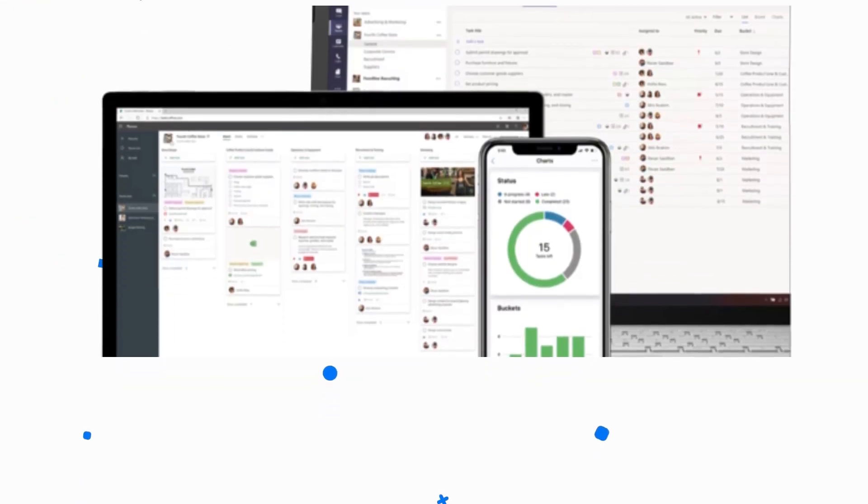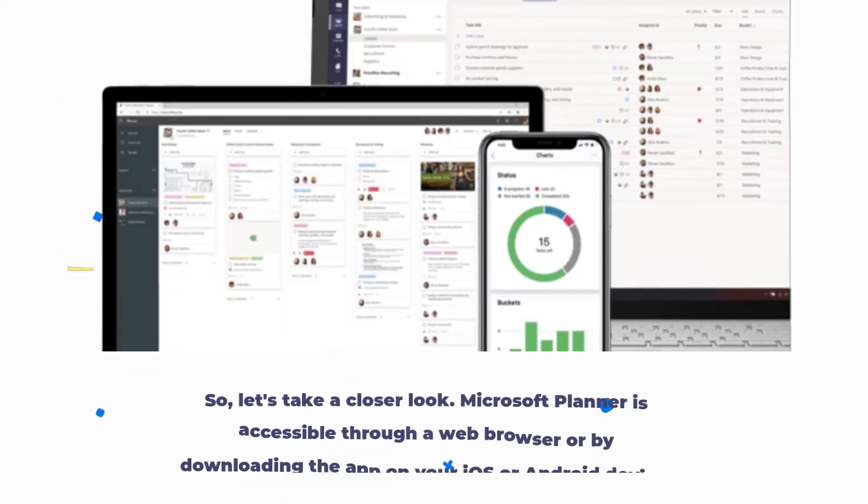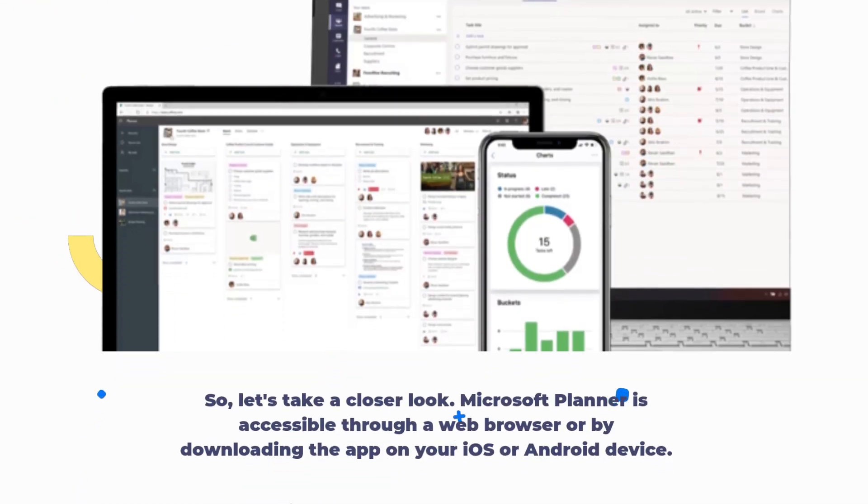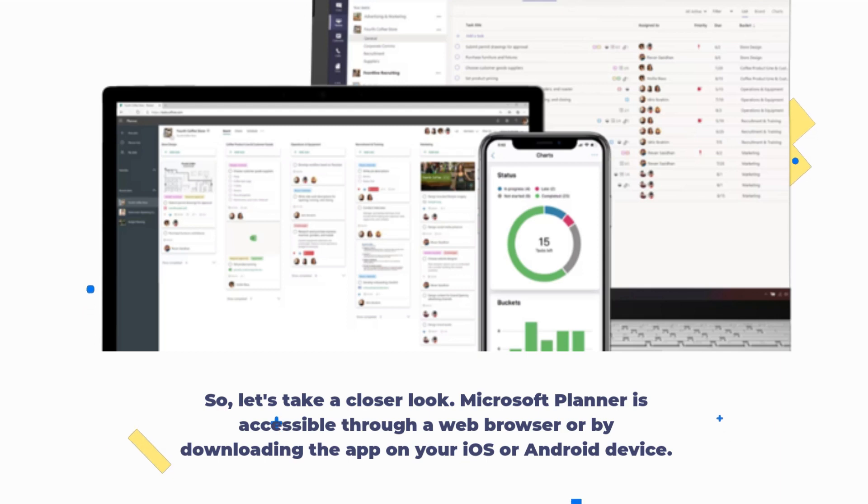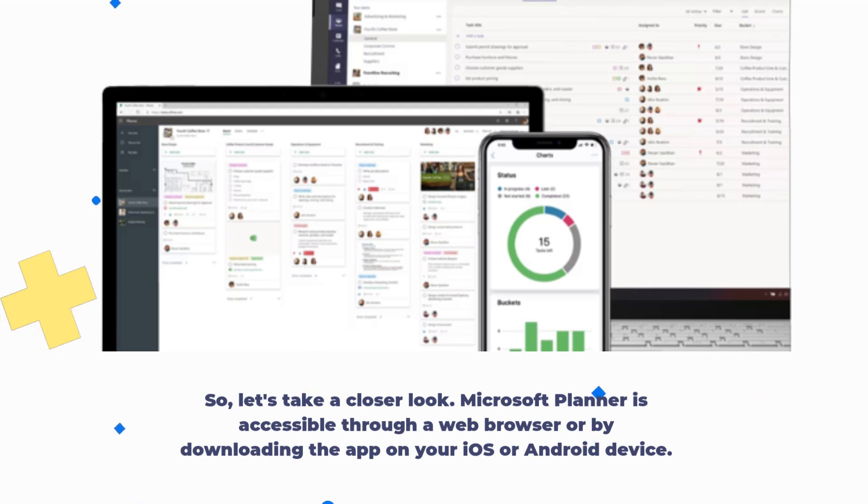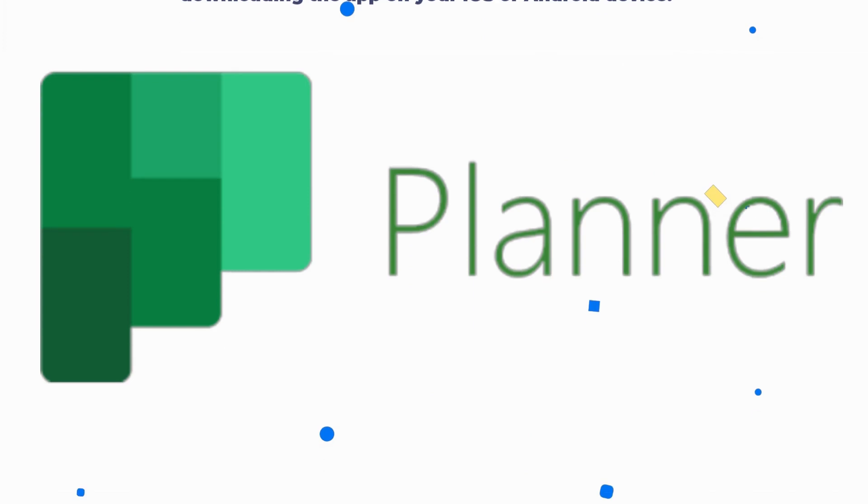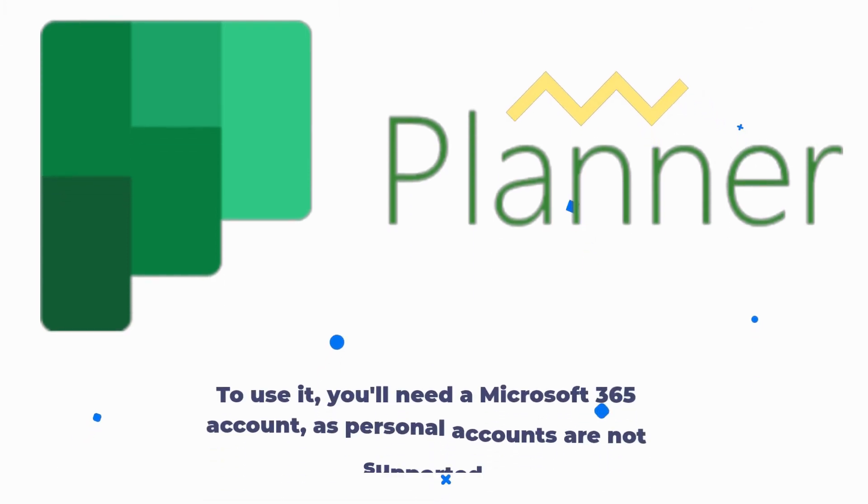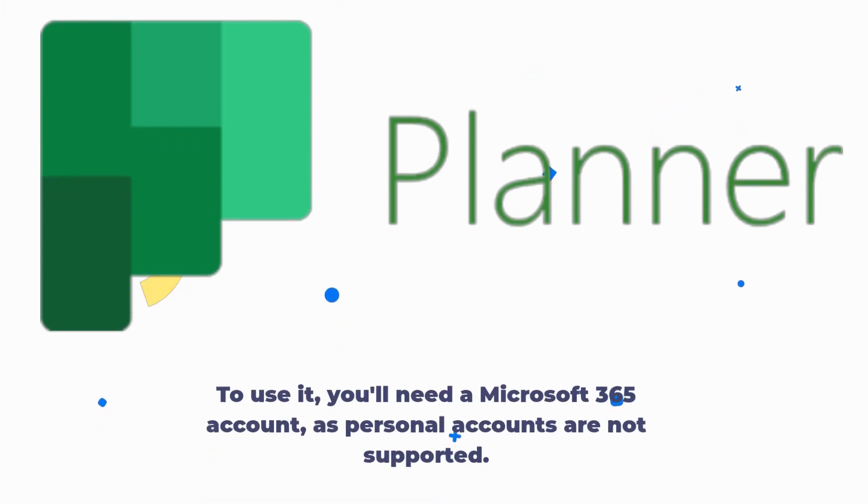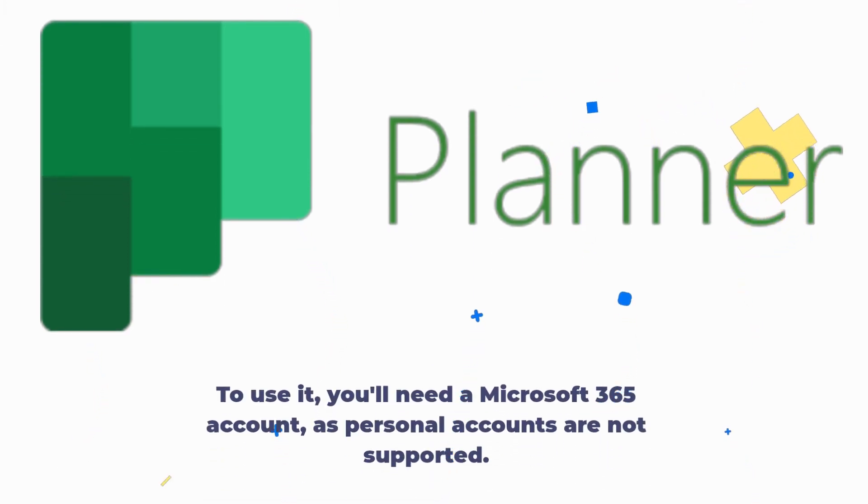So, let's take a closer look. Microsoft Planner is accessible through a web browser or by downloading the app on your iOS or Android device. To use it, you'll need a Microsoft 365 account, as personal accounts are not supported.